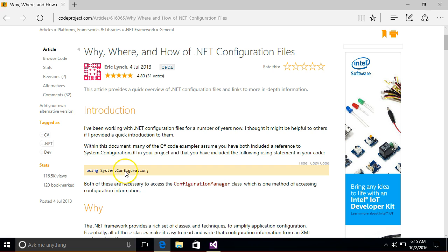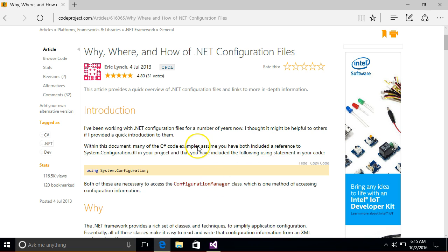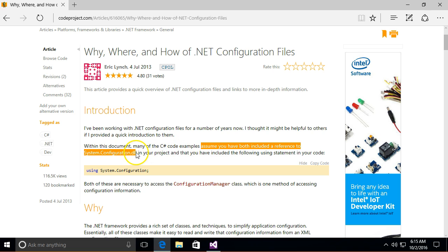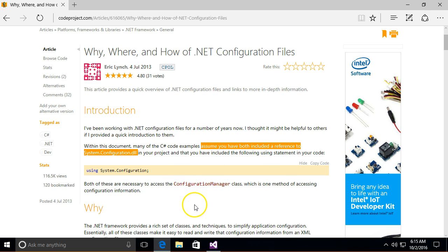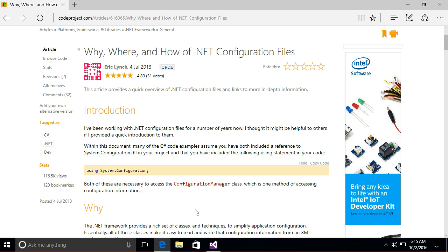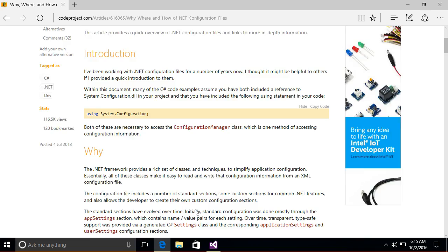They've got the using system configuration and they mentioned configuration manager. And assume you have included this line here is very important. This is a change that happened from .NET 1.0 to .NET 2.0. And it's really annoying because the default template doesn't do that for you for a console app.